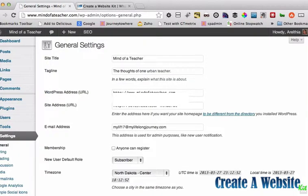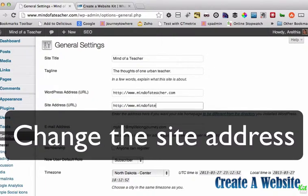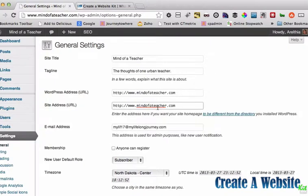Now you see where it says mindofateacher.com, but my site address is not correct. So I want to change my site address to www.mindofateacher.com. So they match and it's the correct one that I want. I'm going to save my changes.